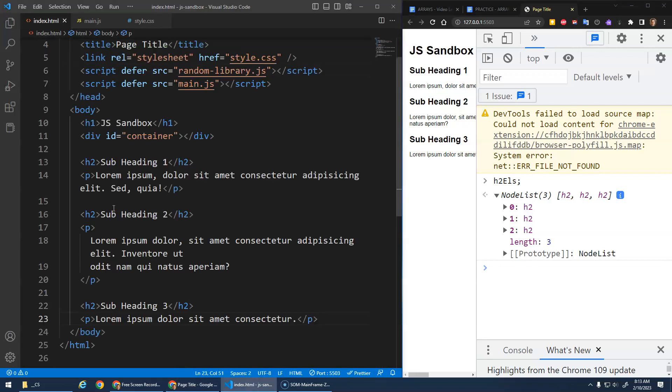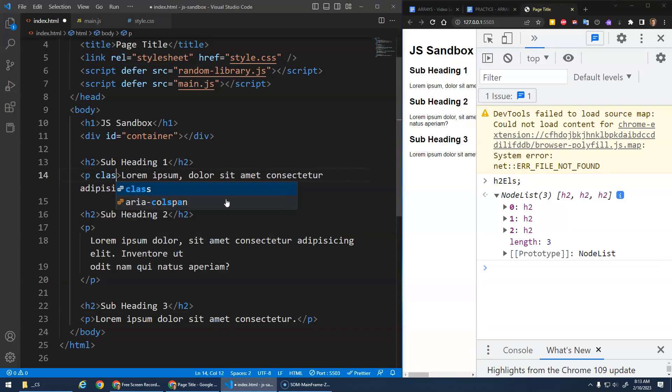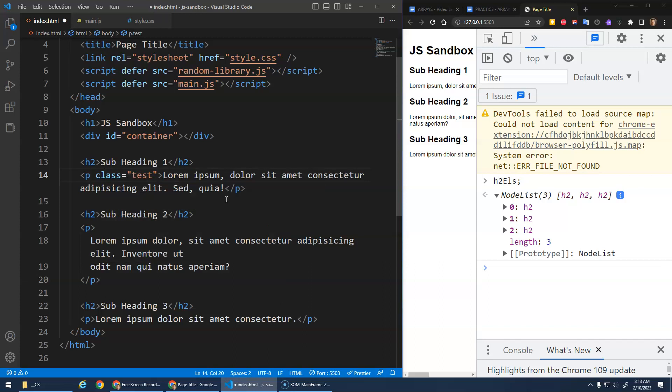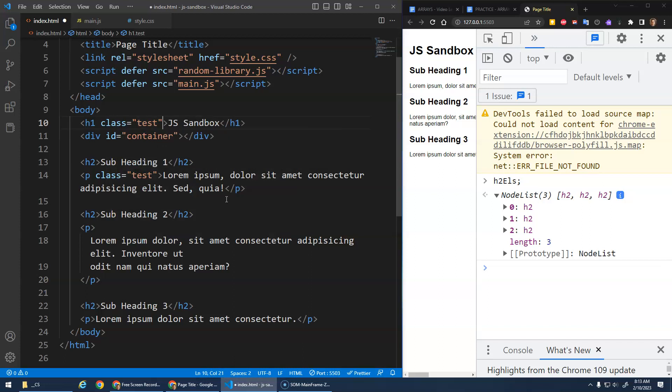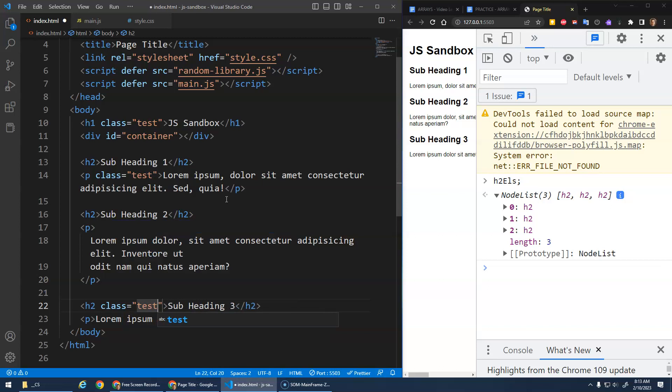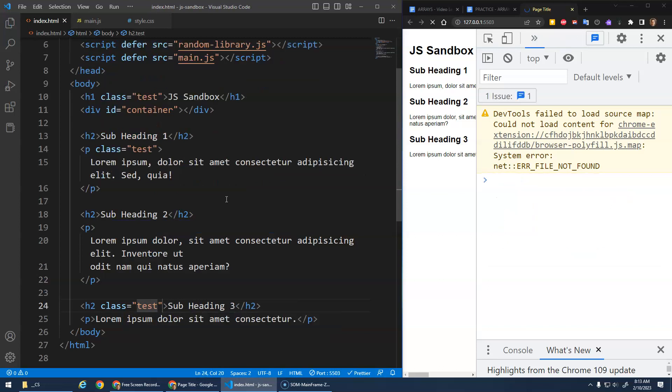Let's go to our HTML and I'm going to add a class to some of these things. So class test. Let's add a class of just test onto this one as well. Maybe we'll add one to the H2 here.